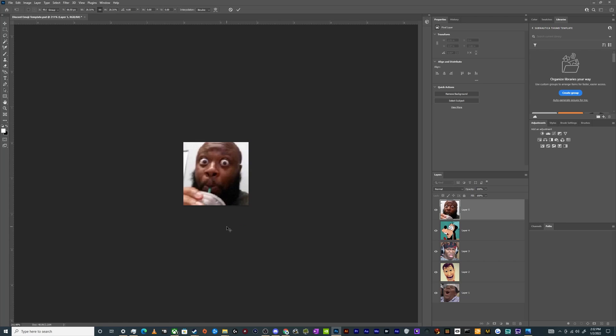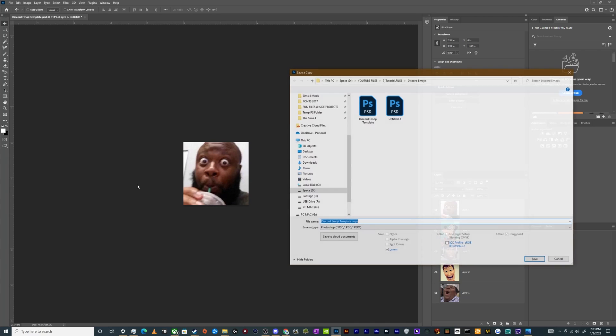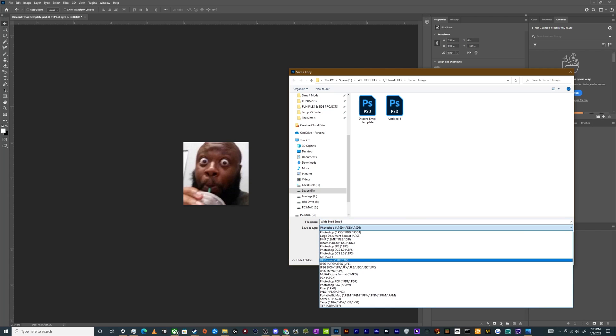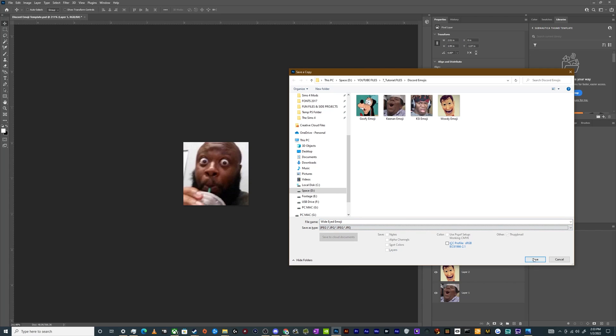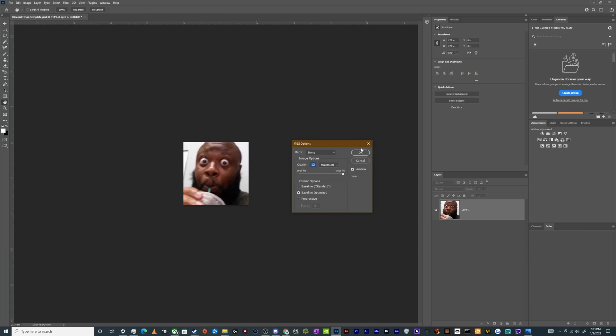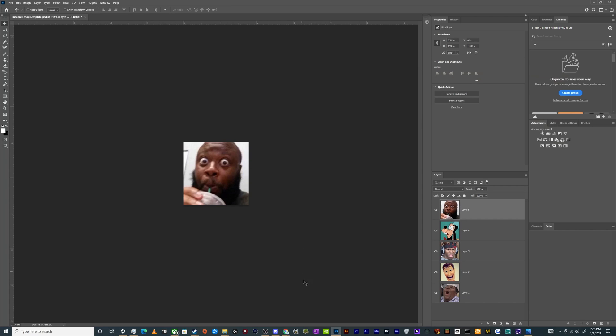That's perfect. So we'll make sure that you can see his eyes going what the heck. And then we'll just save like wide eyed emoji. Then we'll just save that to the same folder. And then now with this done, I'll just hit Control S to save the template again with all these pictures.